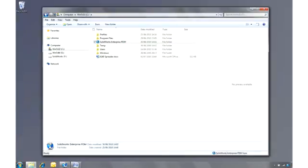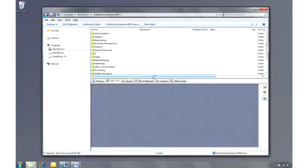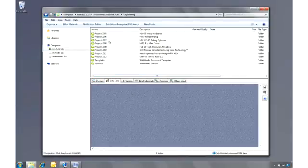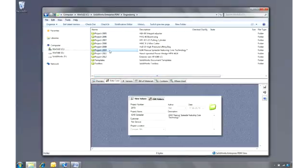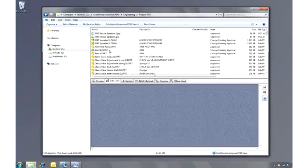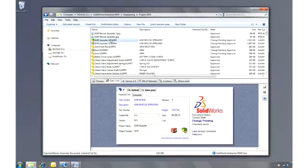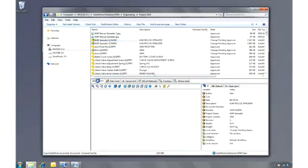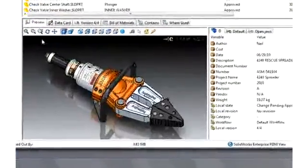One of the reasons why SOLIDWORKS Enterprise PDM is so easy to use is that it's fully integrated into Windows Explorer. Simply navigate to the folder for your department or project, enter your password, and the Explorer pane is split into two, giving you a regular file listing at the top and a series of tabs at the bottom.